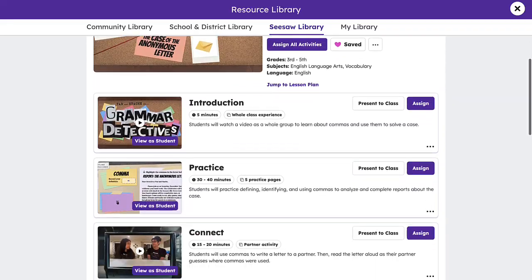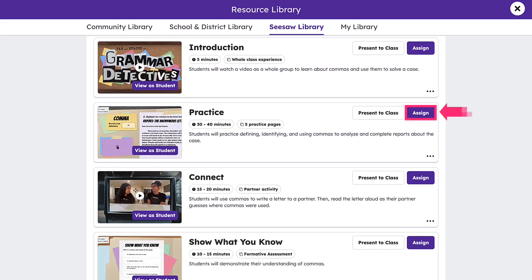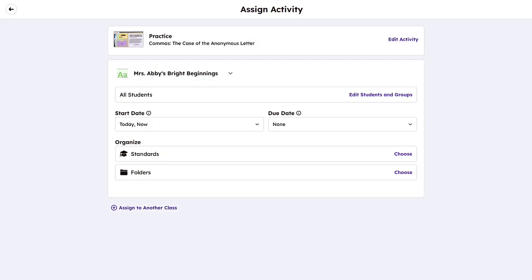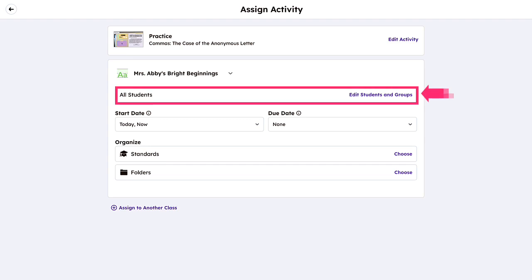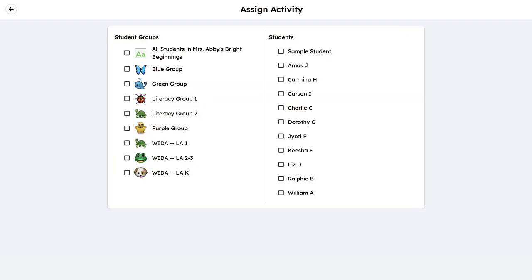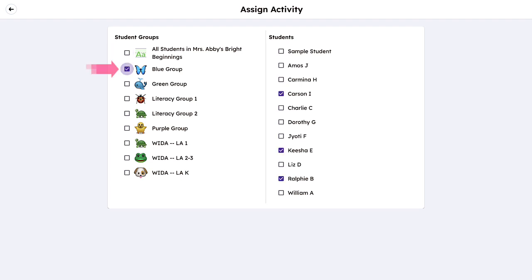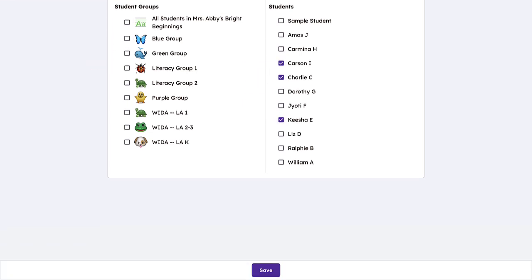To begin, tap Assign on an activity. Then you can quickly choose who the activity will be assigned to using the Edit Student and Groups option. You can choose to assign this activity to all students, specific groups, or individual students. Once selected, tap Save. This makes supporting all students' learning needs easy.